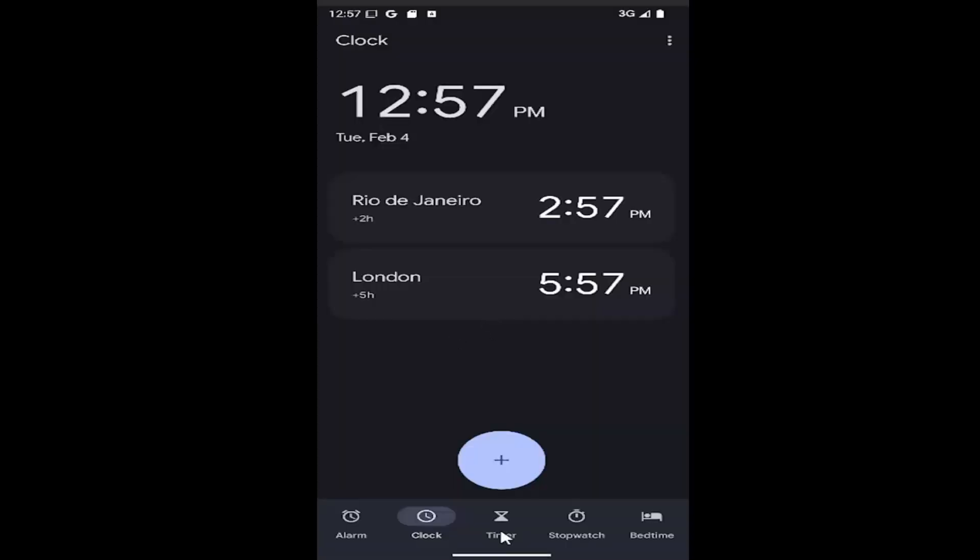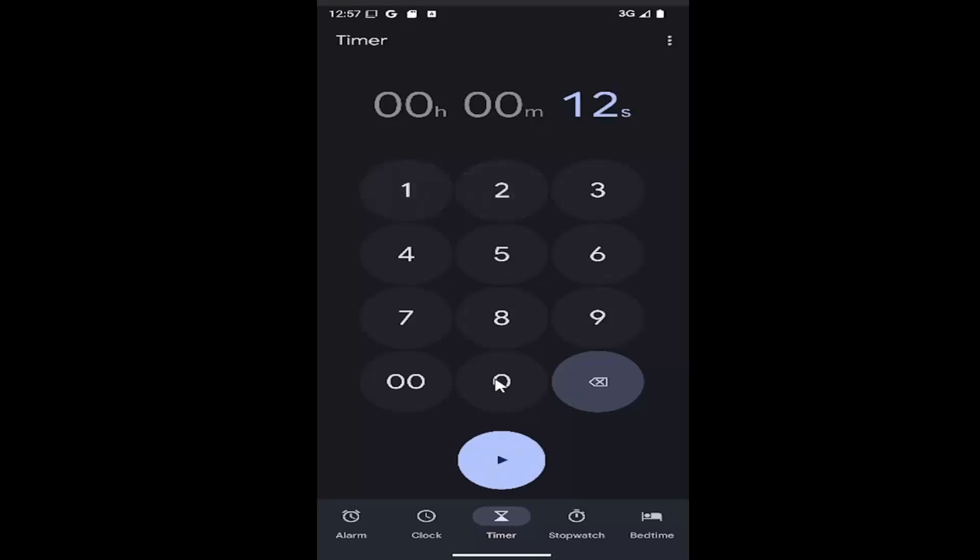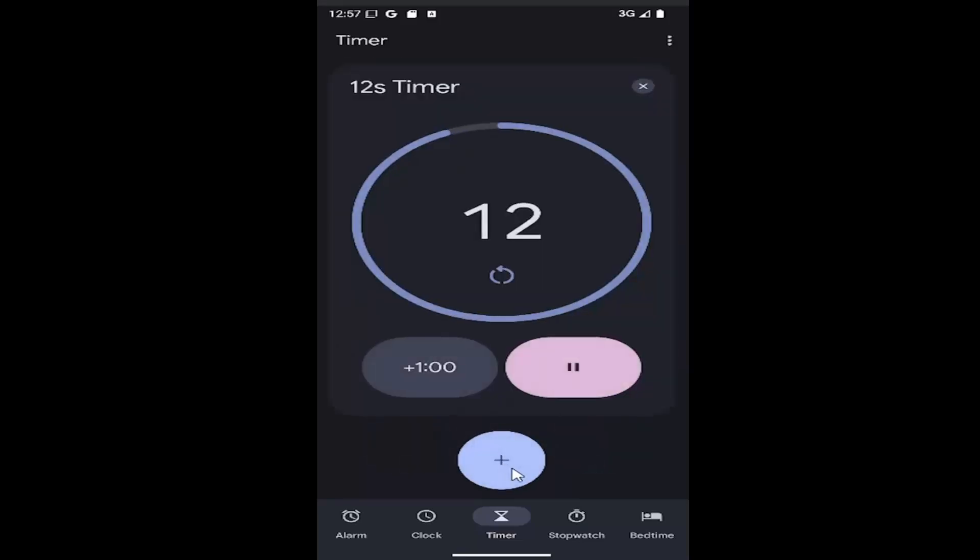Then you want to select the timer button. At this point, just go ahead and type in what you want the timer to be set to. Then you would select the play option and it would start.